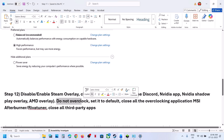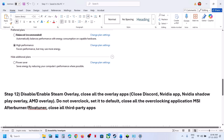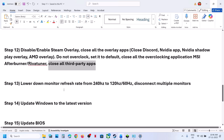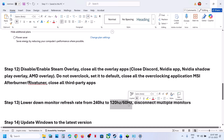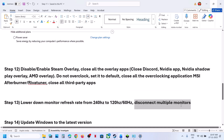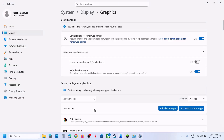Do not overclock — set everything to default. Close all overclocking applications like MSI Afterburner or RivaTuner, and close all kinds of third-party applications and services on your computer. Also try lowering your monitor refresh rate — if your monitor is at 240Hz, try 120Hz or 60Hz. Disconnect multiple monitors and try launching the game on a single monitor.